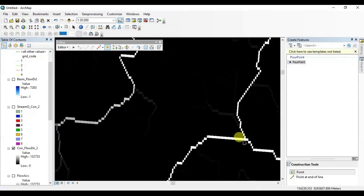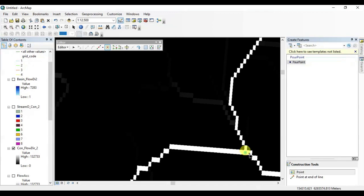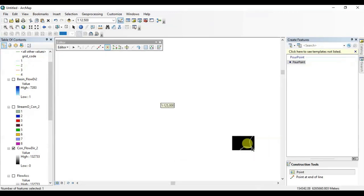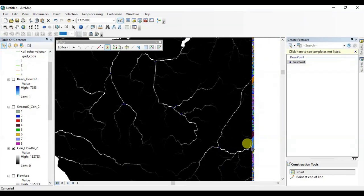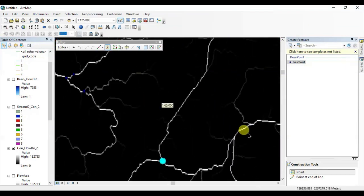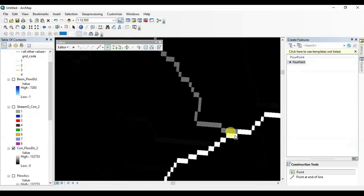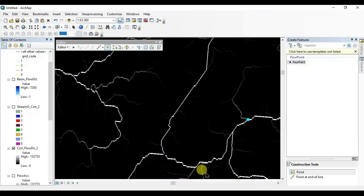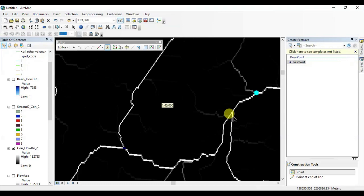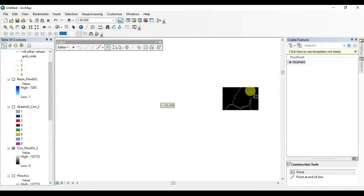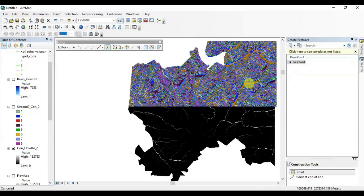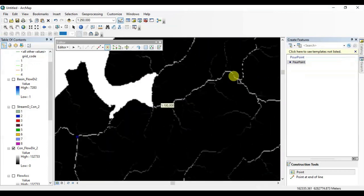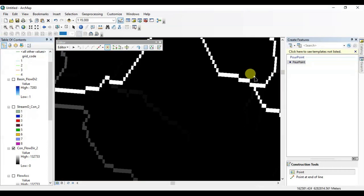I'm dropping only a few pour points here but you can drop as many as you want. All right, we are going to snap all these pour points on these white lines here. All right, seems OK. Let's drop a few more here.